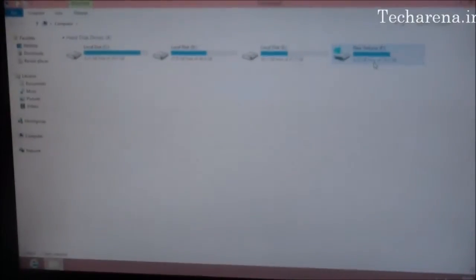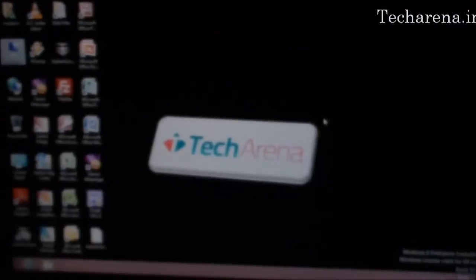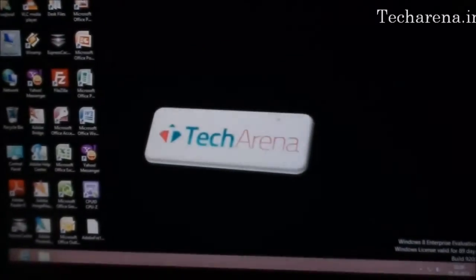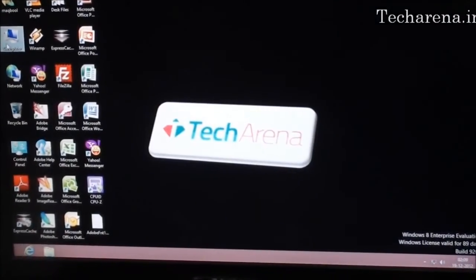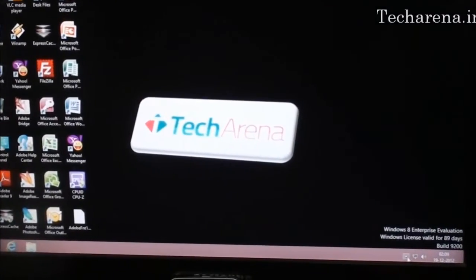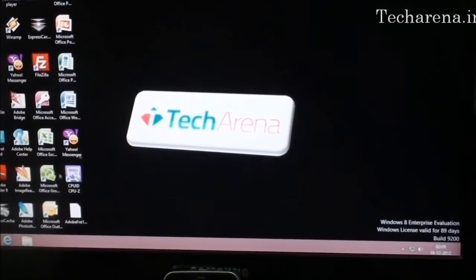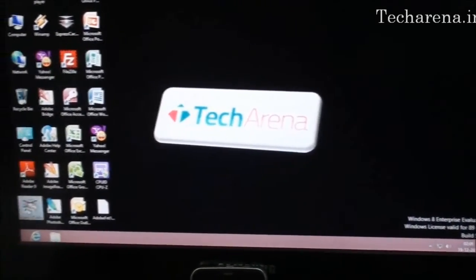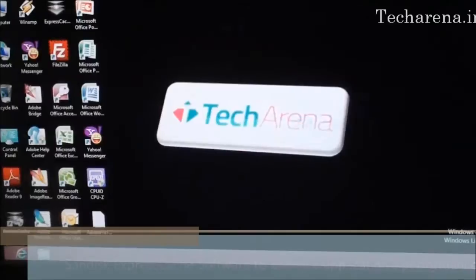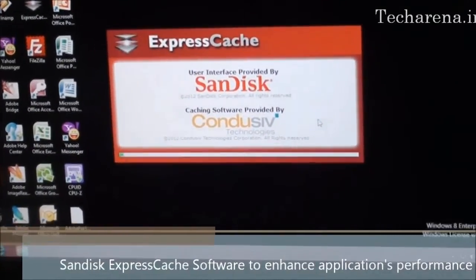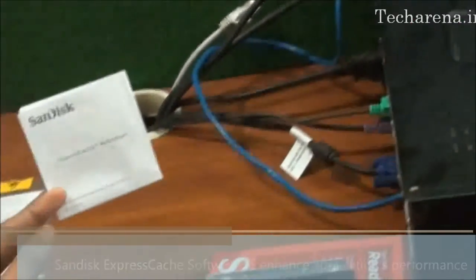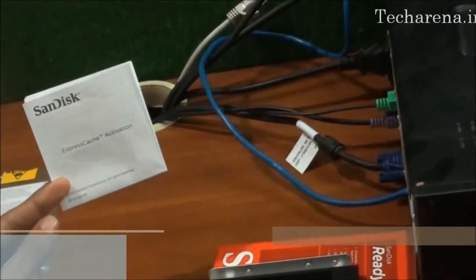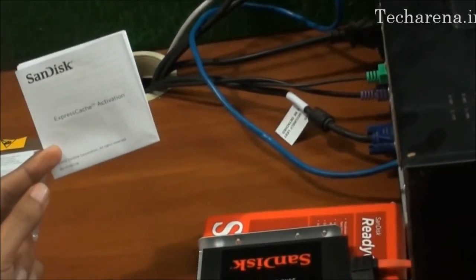This is the SSD 32GB installed here. Now to use the hard drive and to get better performance from it you have to use a software called ExpressCache. The software is provided with the SSD and there is an activation manual provided with the package. You have to use the serial key to activate this ExpressCache software.